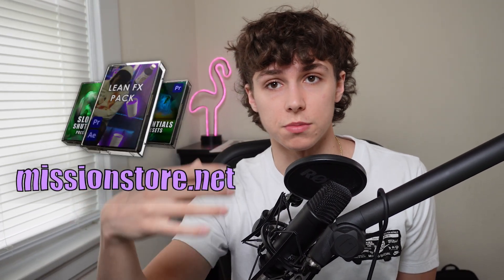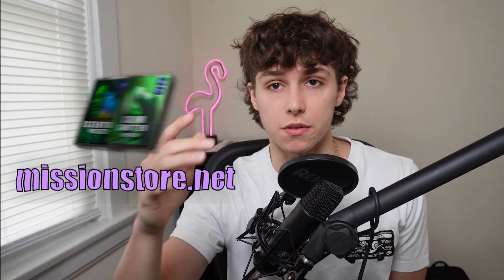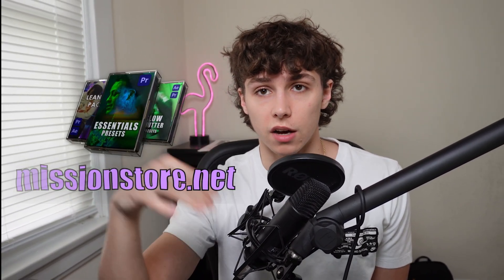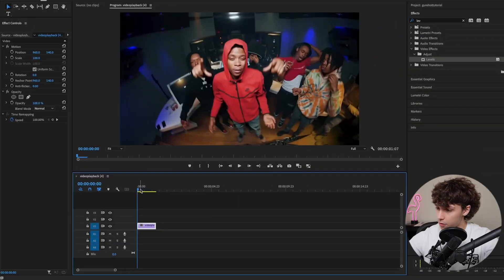This video is sponsored by my editing packs. You guys supporting me through my packs is what allows me to keep going. I just want to thank you guys so much. I'll link to those in the description below.